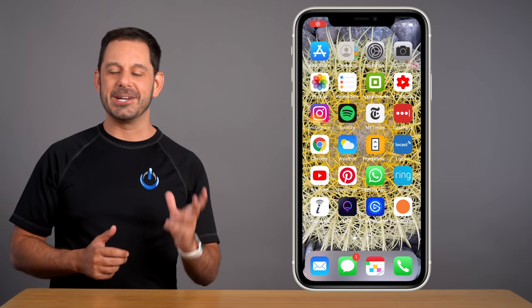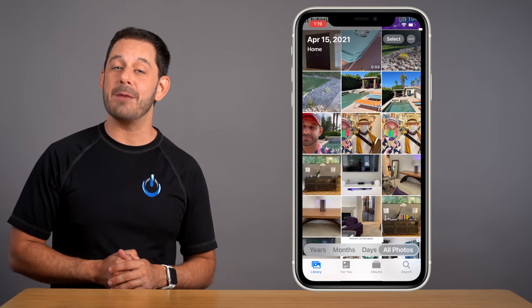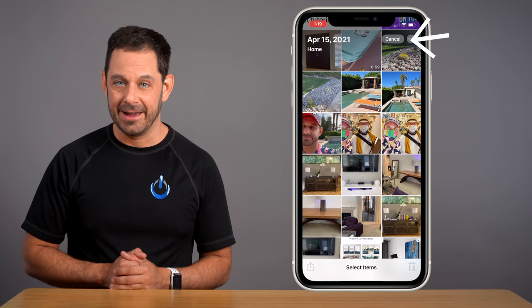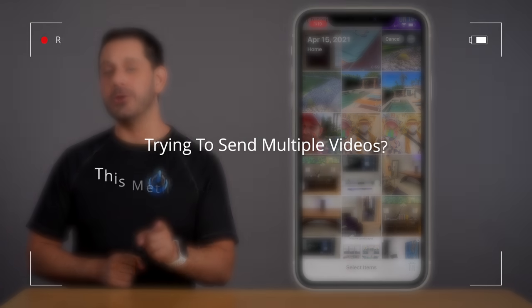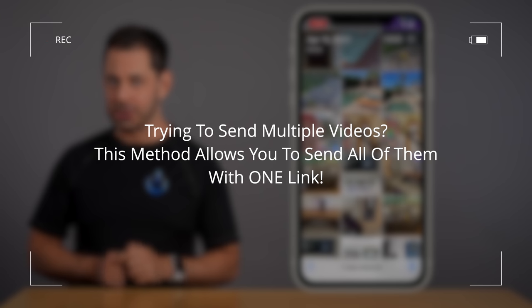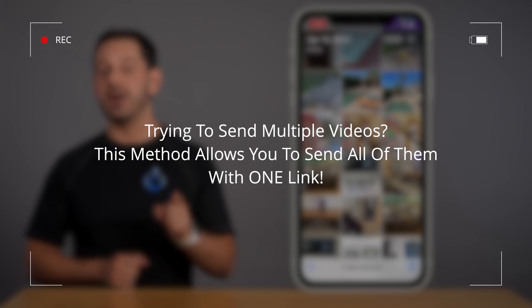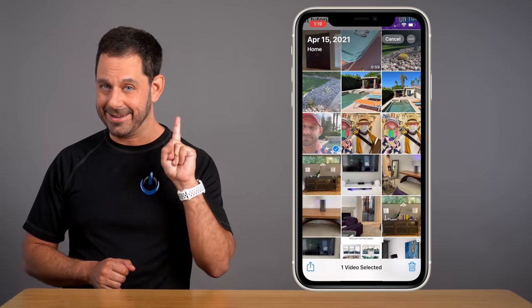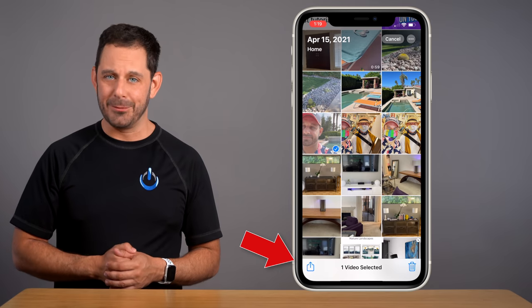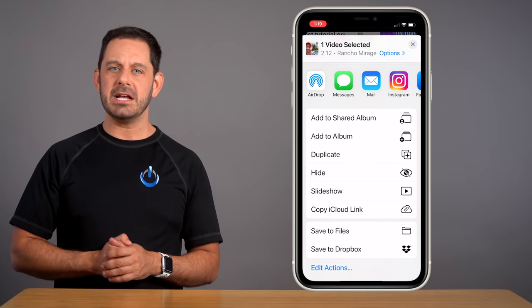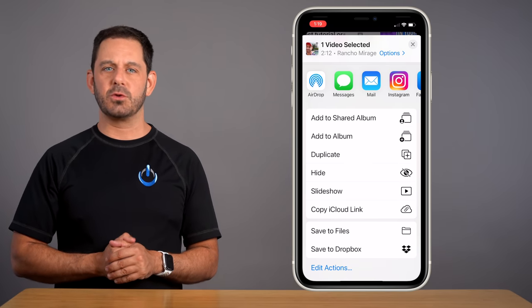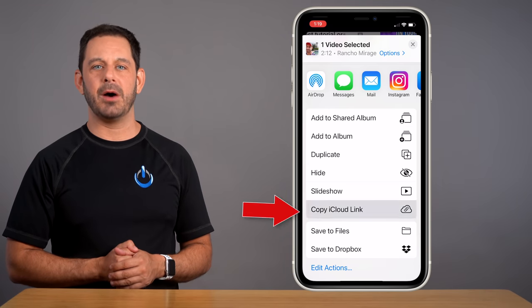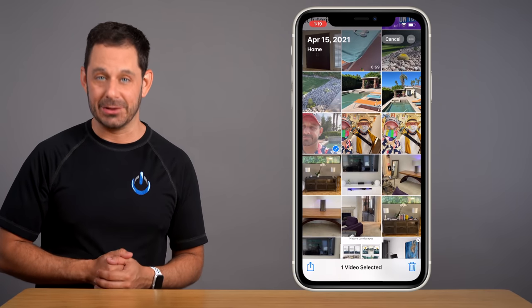When you're done filming your message, you're going to go into the photos app and then tap select here at the top right. It should also be noted that if you have multiple videos that you're trying to send, this allows you to share all of them using one link. Now let's tap the share button at the bottom left. And on this next screen, we're going to scroll down just a little bit and tap on where it says copy iCloud link.